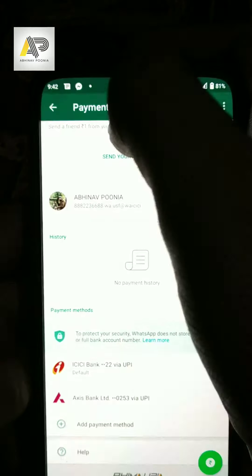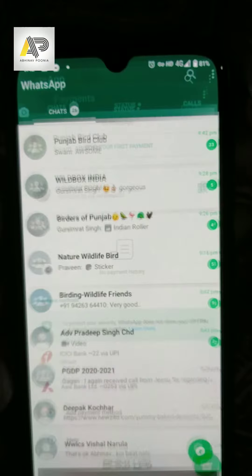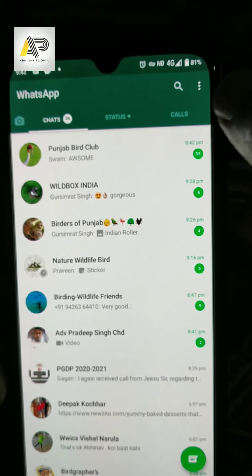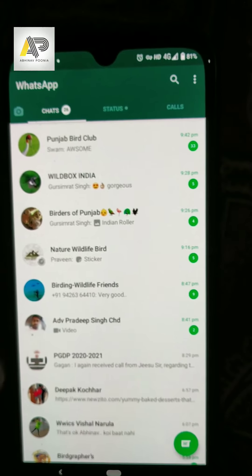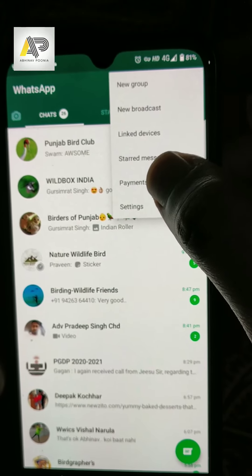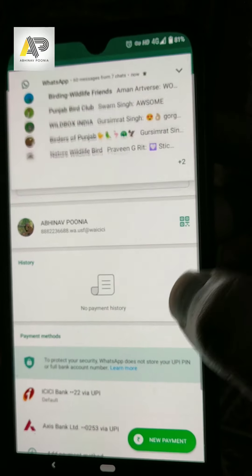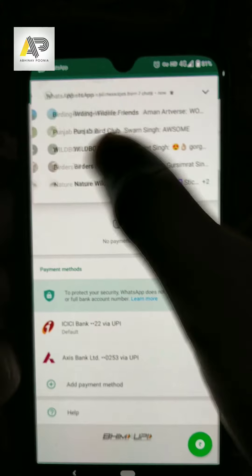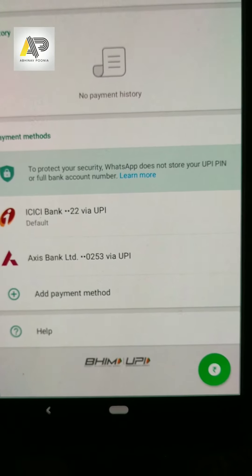You know, on WhatsApp there is a payment method which is coming. If you continue watching this video, I will tell you how the payment options have been enabled on WhatsApp.